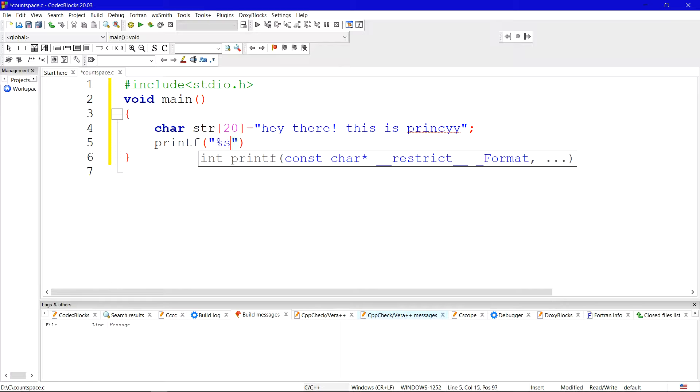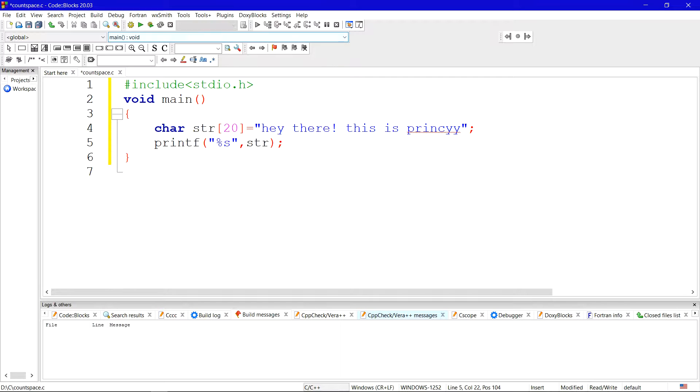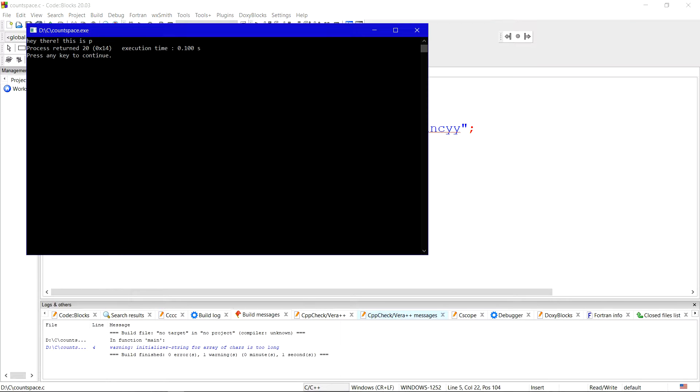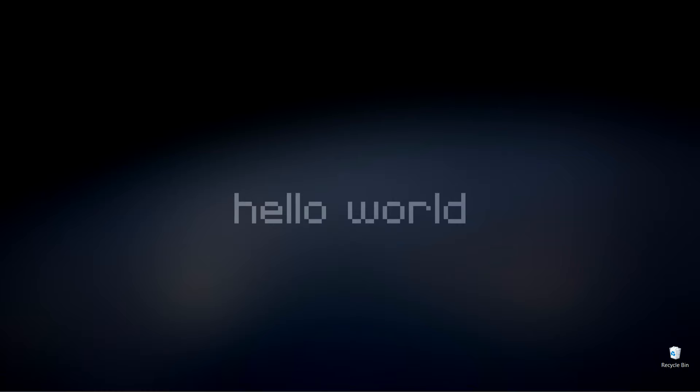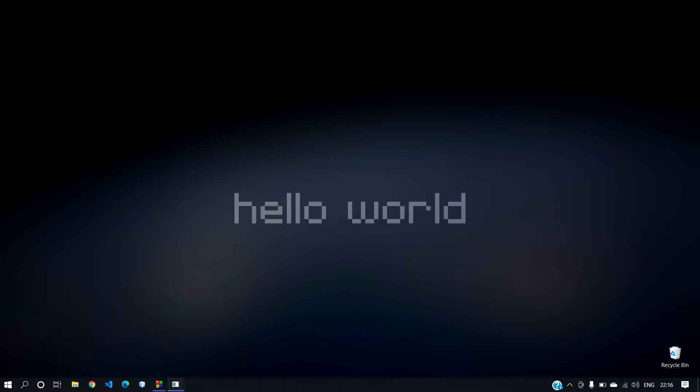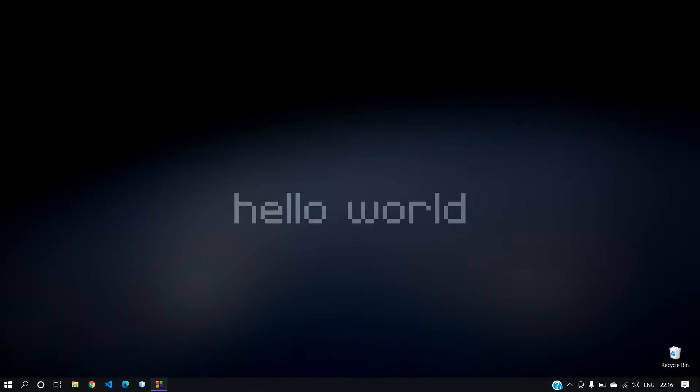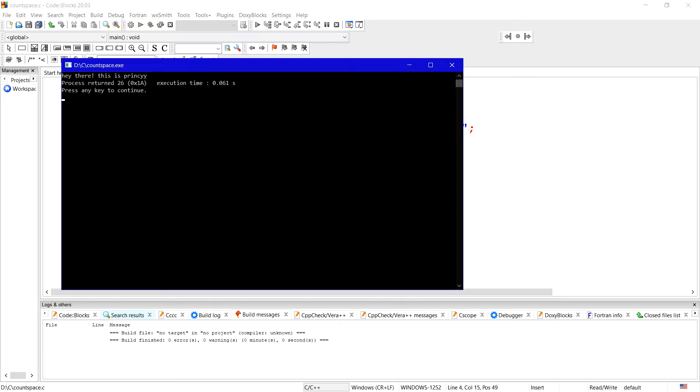Okay let's try to print this string to see if it's printing or not. So I am printing the string here. Let's see the output. Let me increase the size. Okay, so the string is hey there this is Princy. Okay, so this is the string.